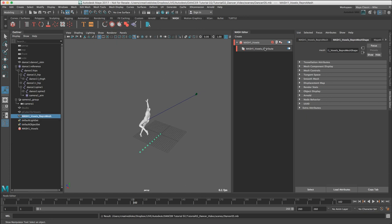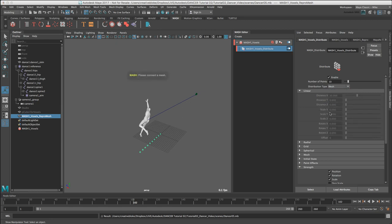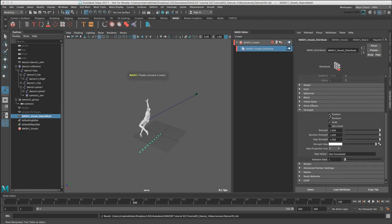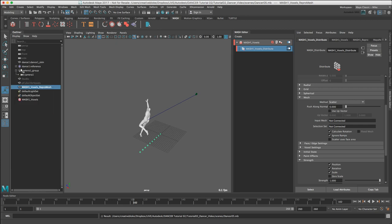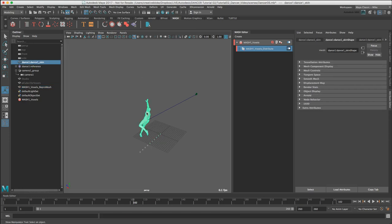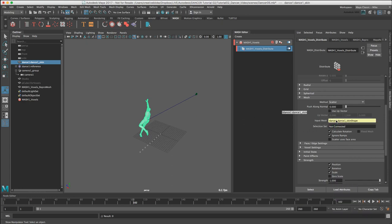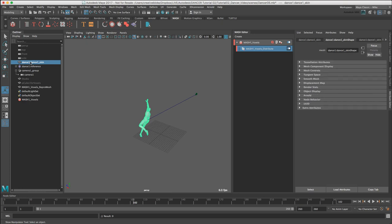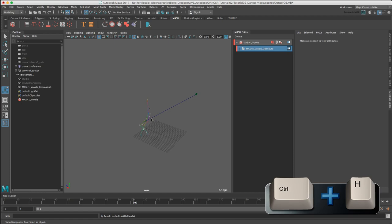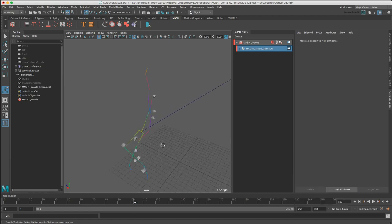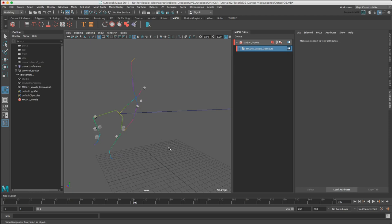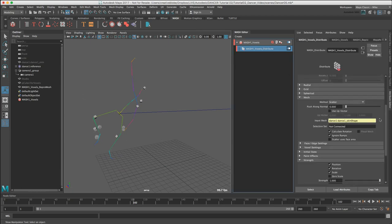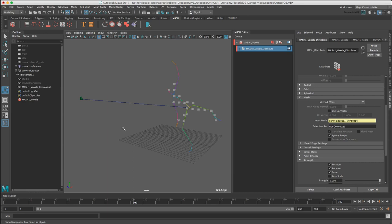Let's select our Distribute node and change the distribution type to MASH. Scroll down to our MASH options, close this Dance1 reference in the Outliner, and I'm going to middle-mouse button our Dance1 skin object, which if we remember is the skin of our element, to the Distribute node and just middle-mouse button this to our Input MASH. I'm going to hide using Control H our Dance1 skin object, and if we zoom in we can see some cubes placed at various vertices. The method is set to Scatter, so we're going to change this method to Voxel and here we have the beginnings of a voxelized MASH.